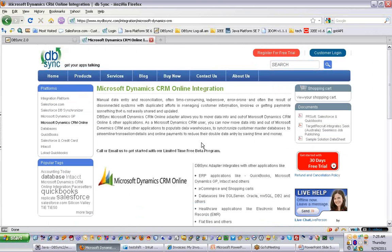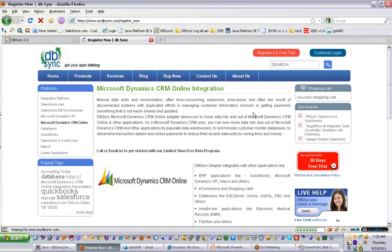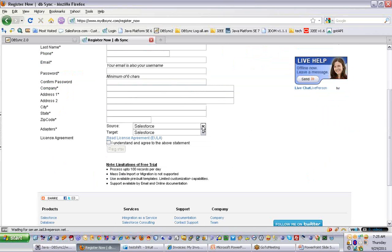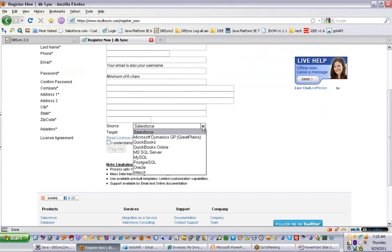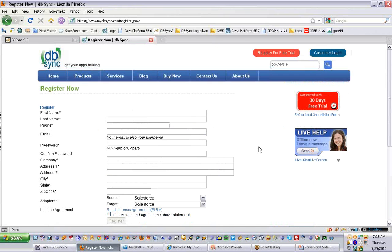The best way to get started with DBSync is to directly go and register for a free trial. You have to define the source and the target in terms of which will be the connection point and which will be the master database, so you can go and select the adapters. As soon as you register for the free trial, you'll receive the user credentials of DBSync through email, and you can directly log in from the customer login screen.